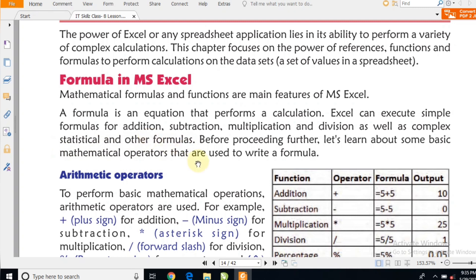Before proceeding further, let's learn about some basic mathematical operators used to write a formula. देखिए, Excel में कुछ symbols होते हैं — जैसे multiply का symbol हमारे keyboard में नहीं मिलेगा। अगर हम x को multiply मानकर करते हैं, तो वह काम नहीं करेगा। Divide का symbol भी पूरे keyboard में नहीं मिलेगा। तो हम लोग mathematical work कैसे करेंगे?